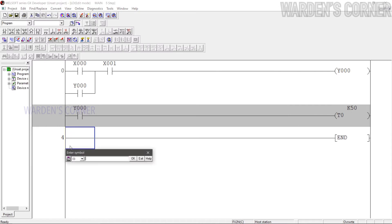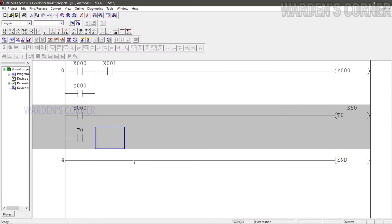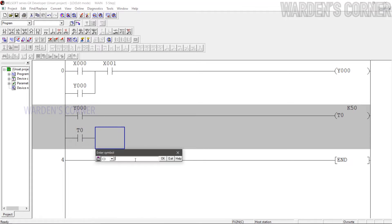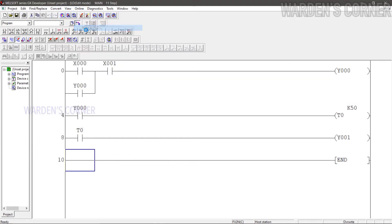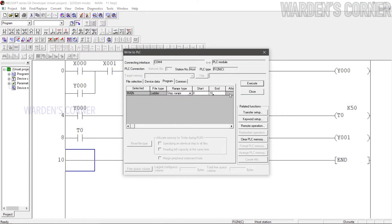Add a timer contact, press F5, type T0 and OK. And last, a load to be energized by timer 0. Press F7, type Y1, and click OK.